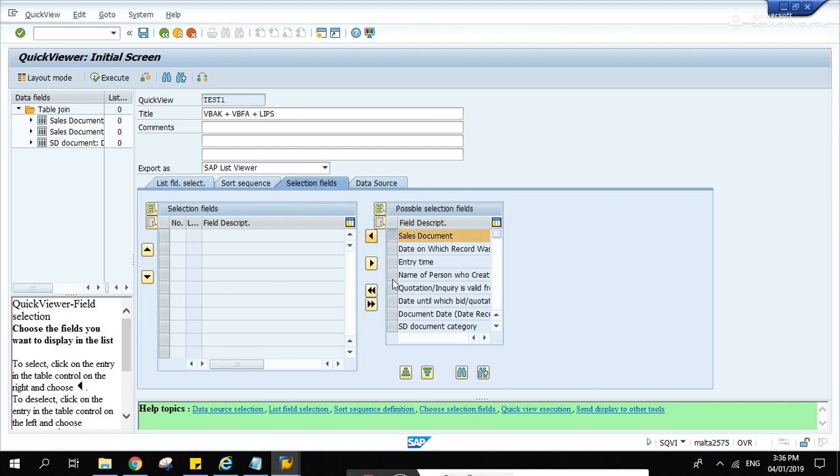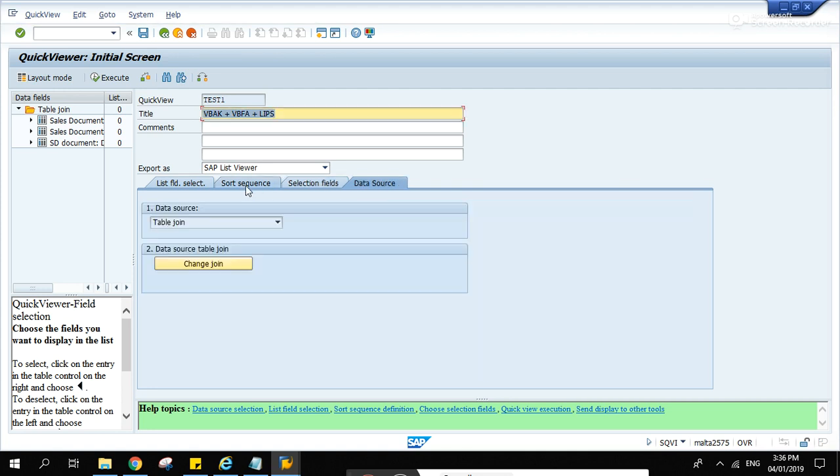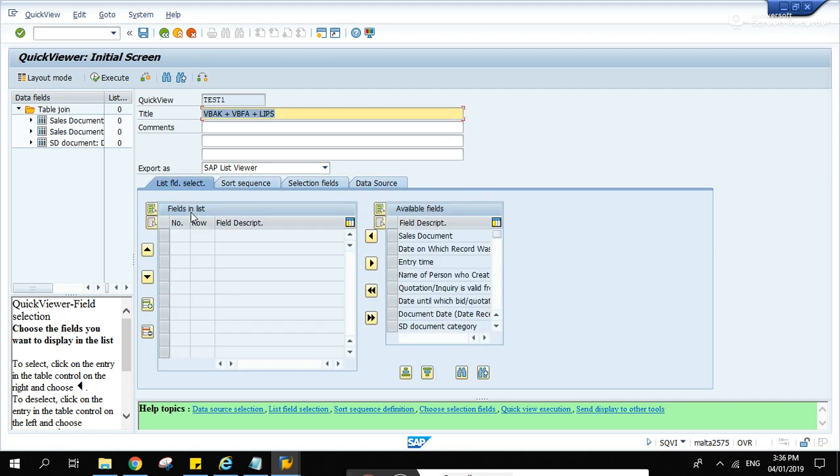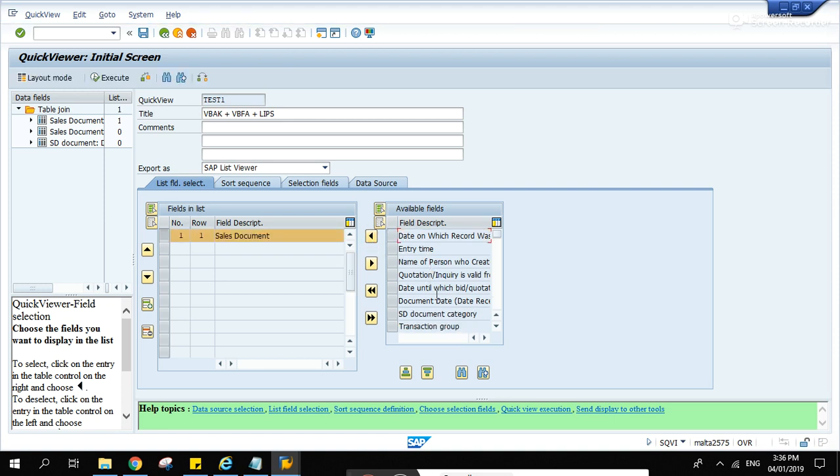On the selection fields, these are the selection parameters. I'm just going to select sales document. For the list fields, these are the columns that will be displayed on the output report. So what are we displaying? Let's display sales document.